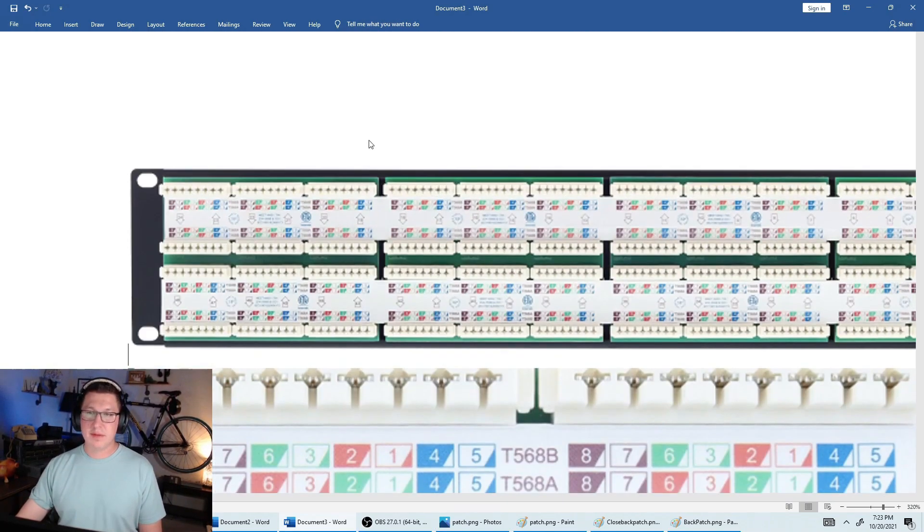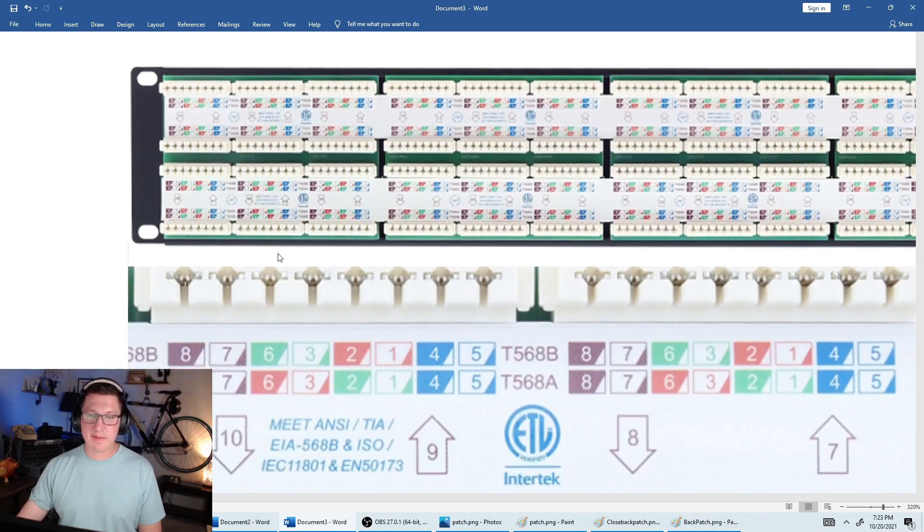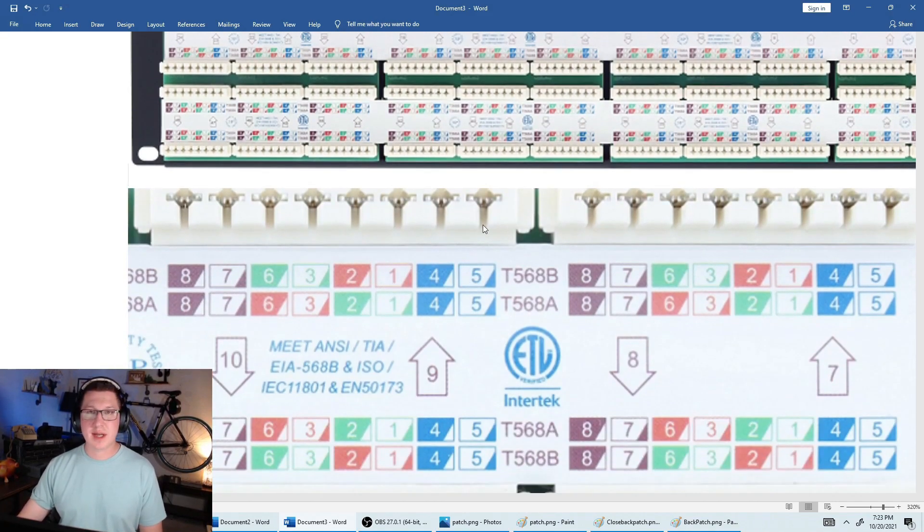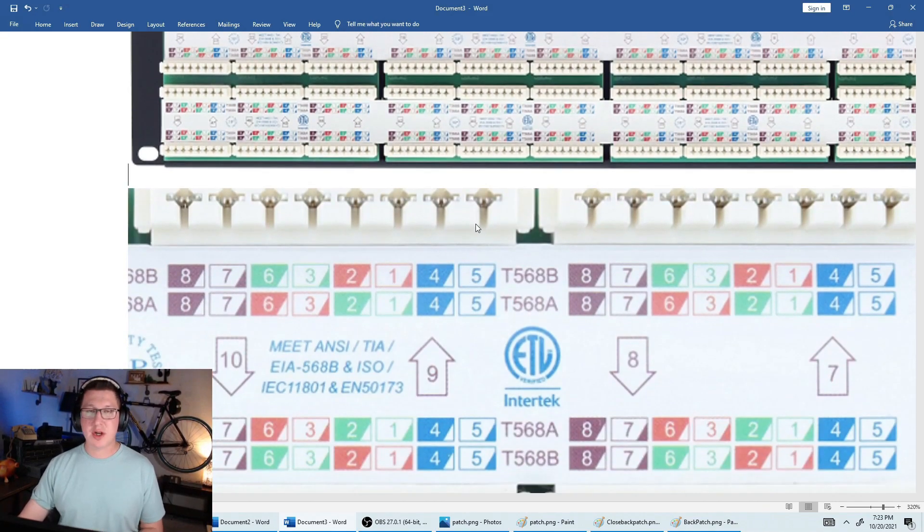And then this is a close-up of it. So you can see right here, these pins are these pins here. You would just use this color coding when you're trying to punch these down. I'll show you guys how to terminate these in the next video.